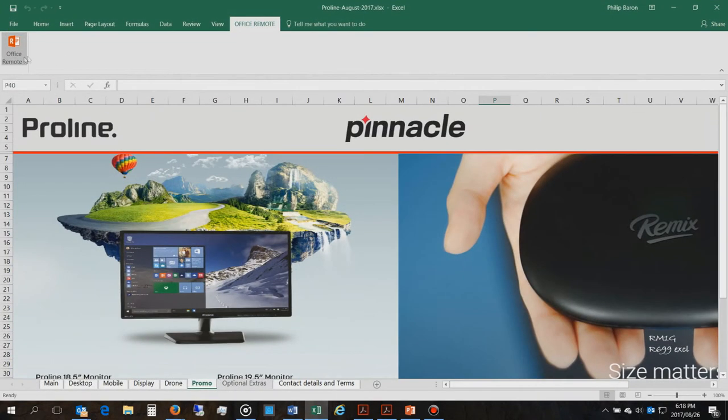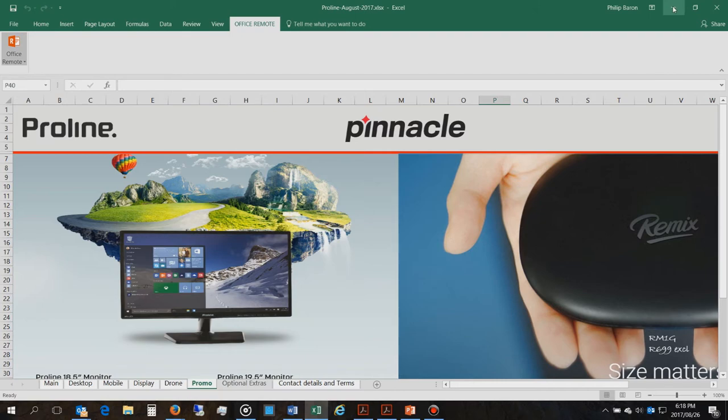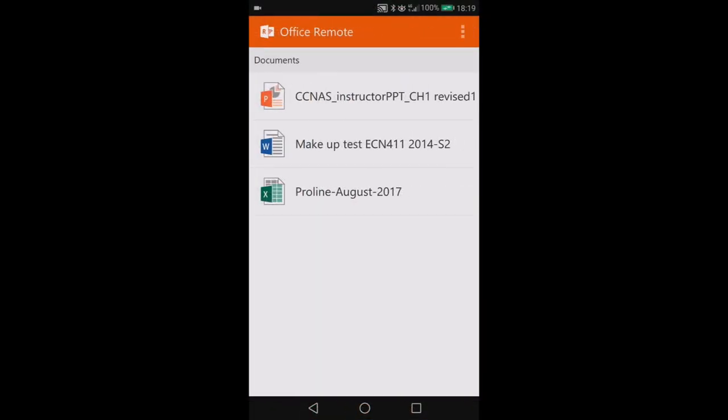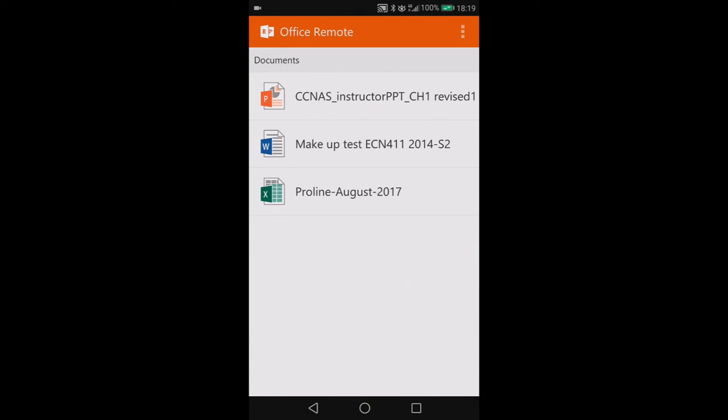Now you can see what's happened here on the screen. It shows me all the Office applications that are allowing remote control. I allowed the remote connection for PowerPoint, the Word document, and the Excel spreadsheet.